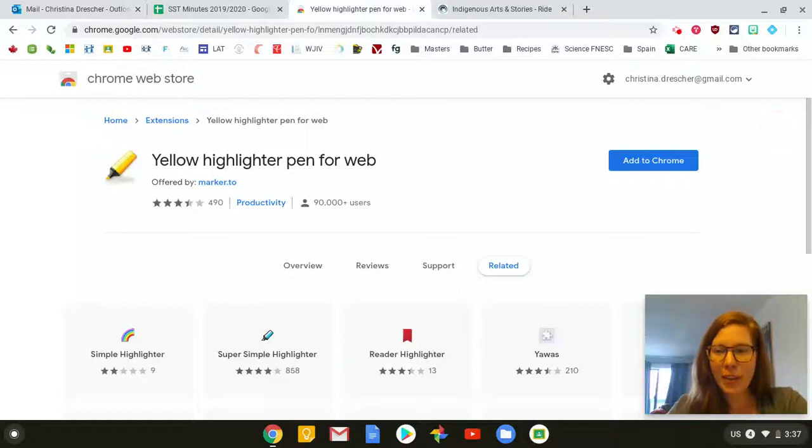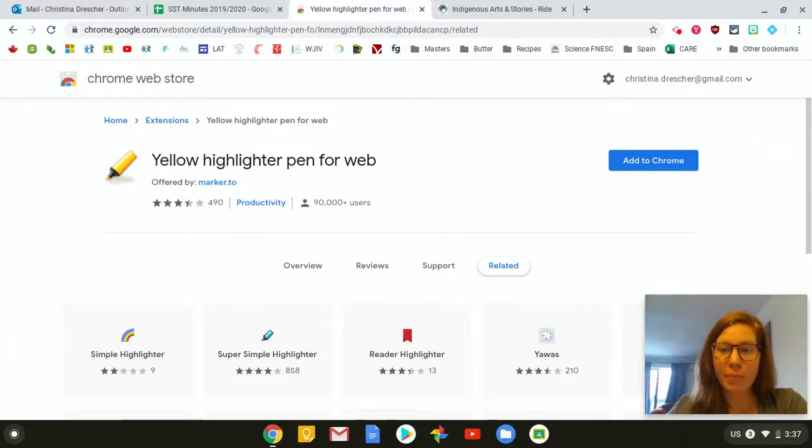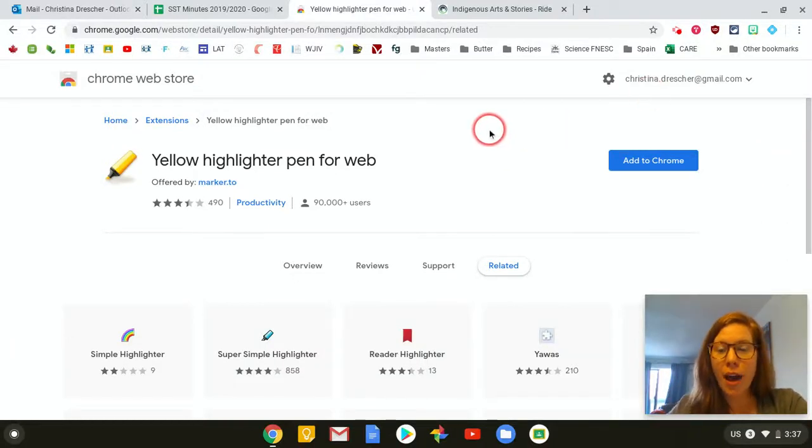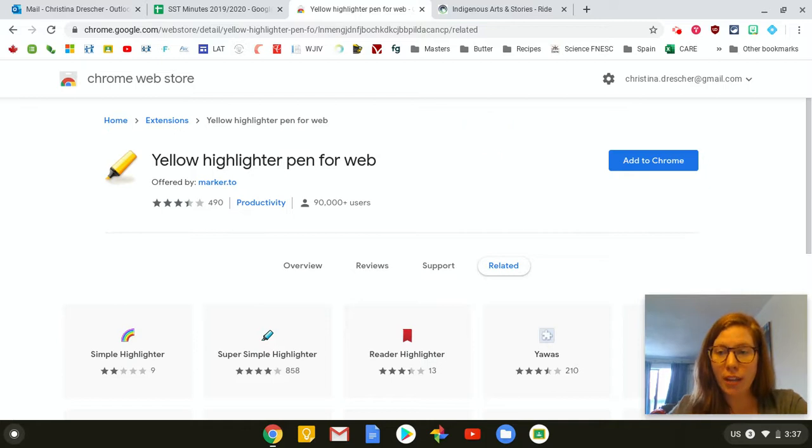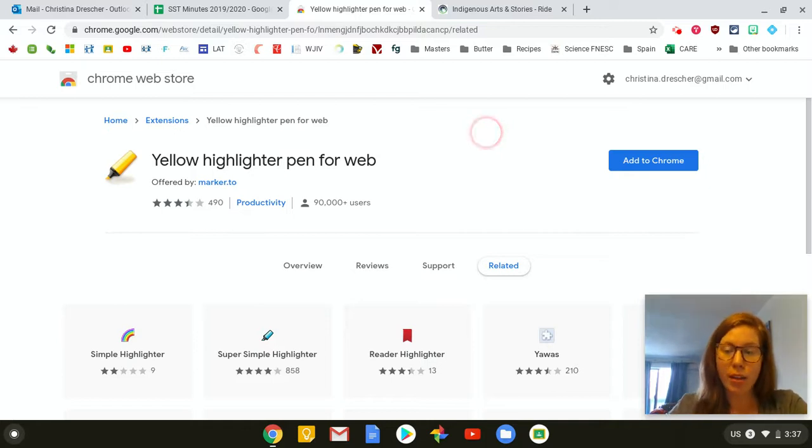Hello. I heard that some people are wanting an extension that allows you to highlight text on a web page and then share those highlights with a student.